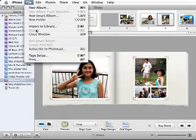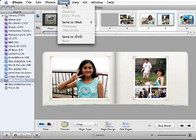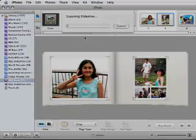File, export, nope. Can't get to that. Share, burn, nope.